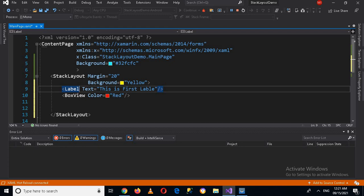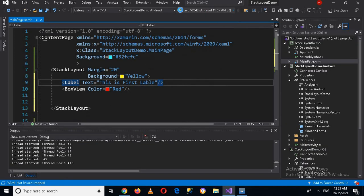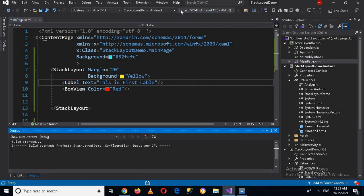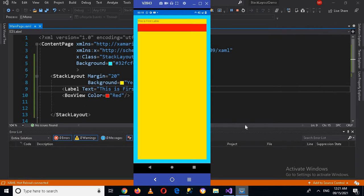You will see that it will be placed top to bottom — this label will be on top and this BoxView will be toward the bottom — because by default the StackLayout orientation is vertical. Now the application is running, and you can see this is the first label and this is the BoxView.